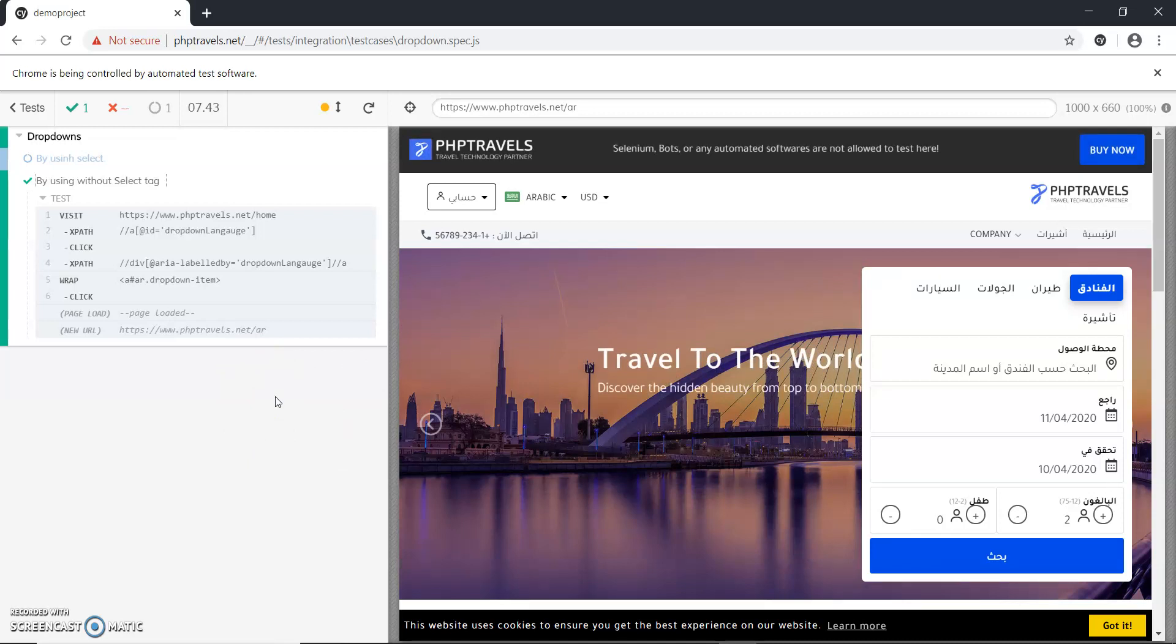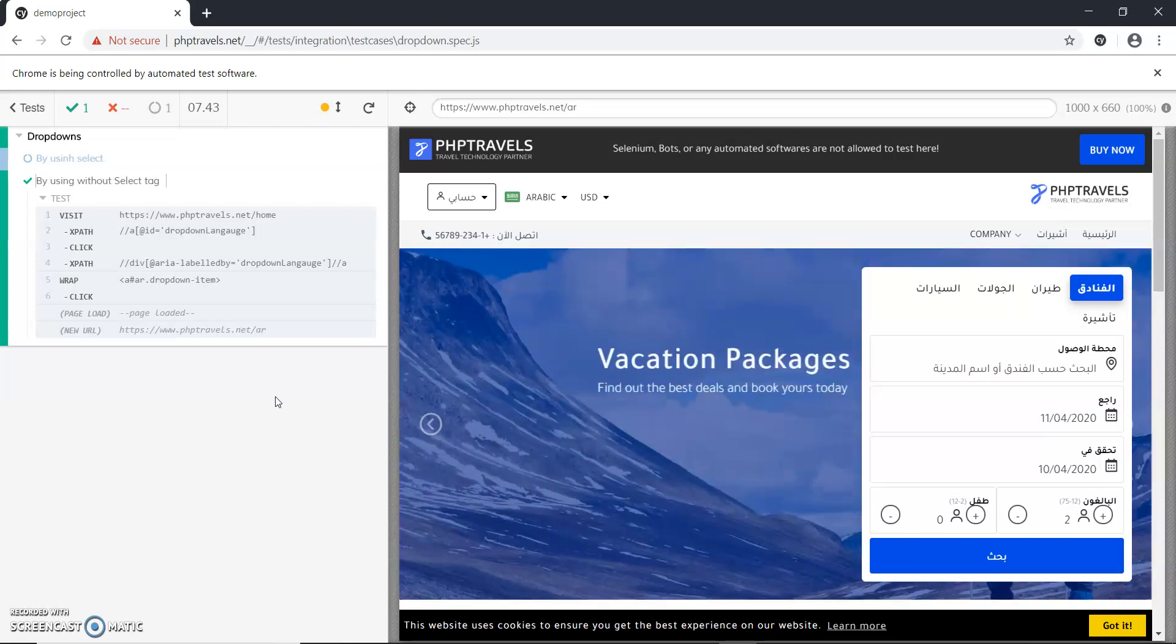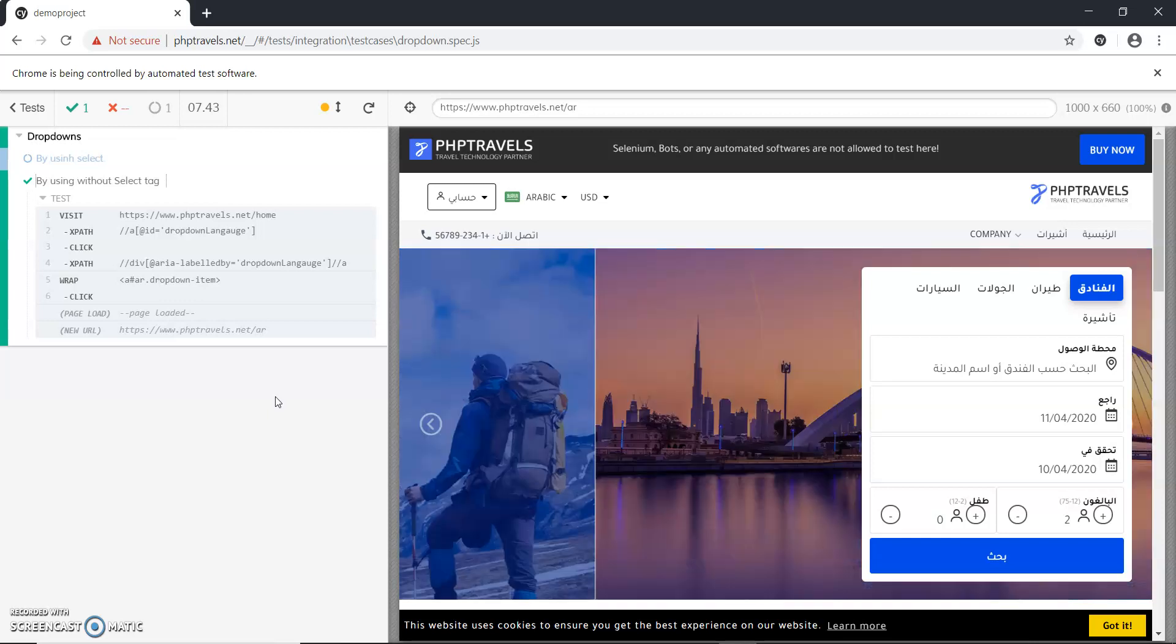You can see that I have selected Arabic and now it is Arabic language. So by this way we can handle dropdowns by select tag or without select. Thank you for watching this video. I hope this video helps you to understand Cypress functionality.